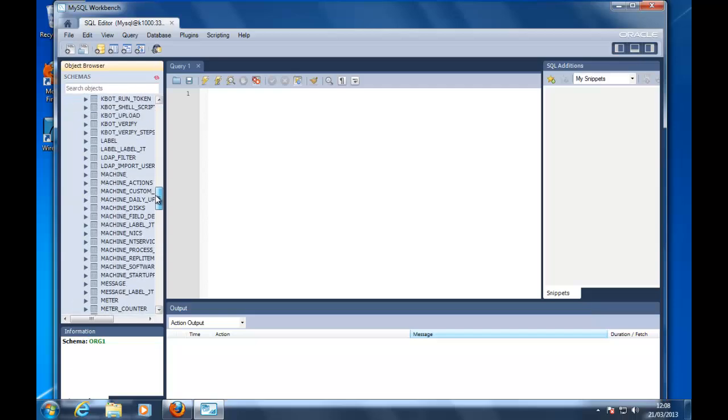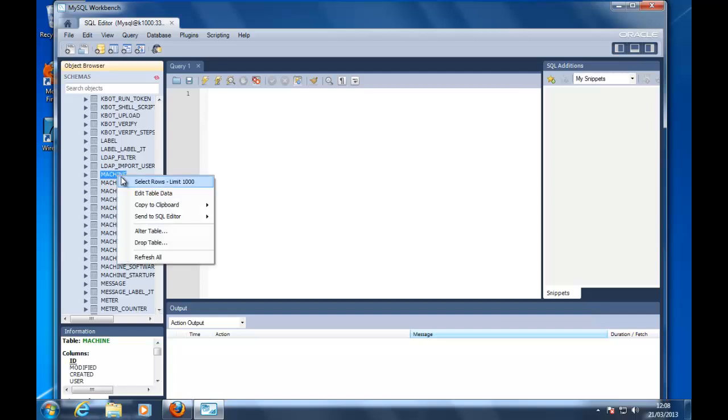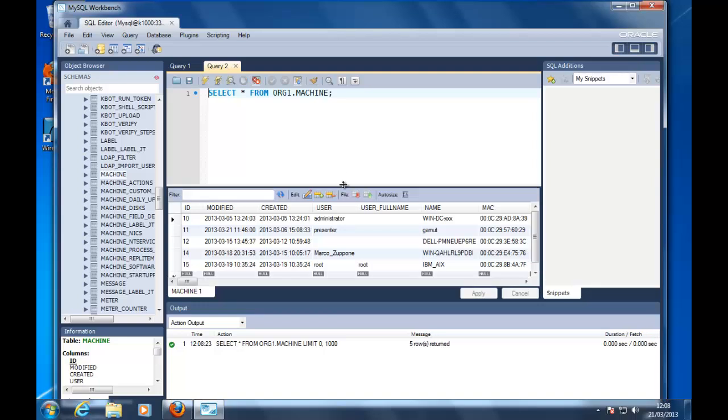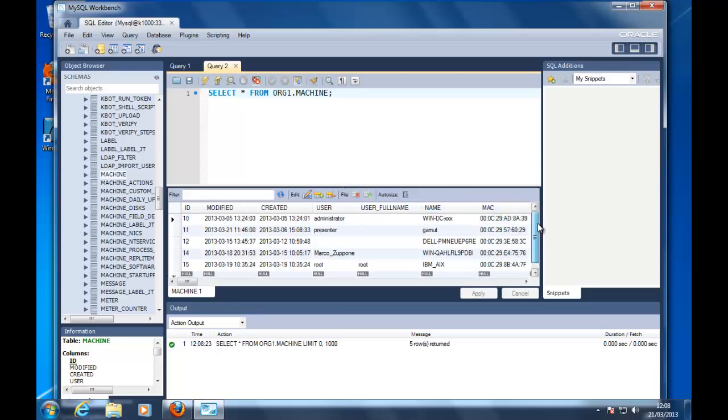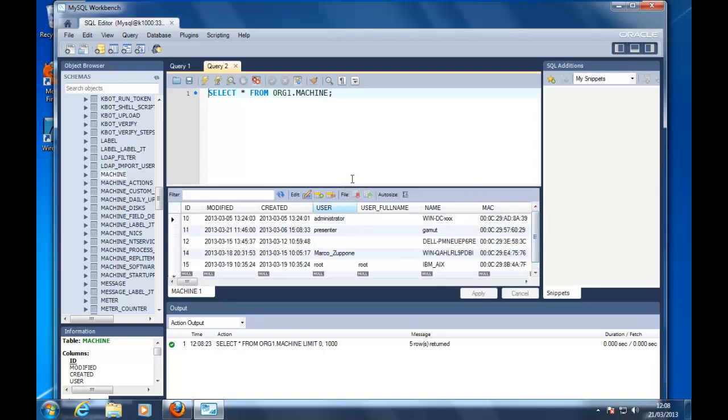we can have a look at the machine table, and you can create more complex queries using this tool, test them, and then use them inside the K1000 or inside your favorite tool.